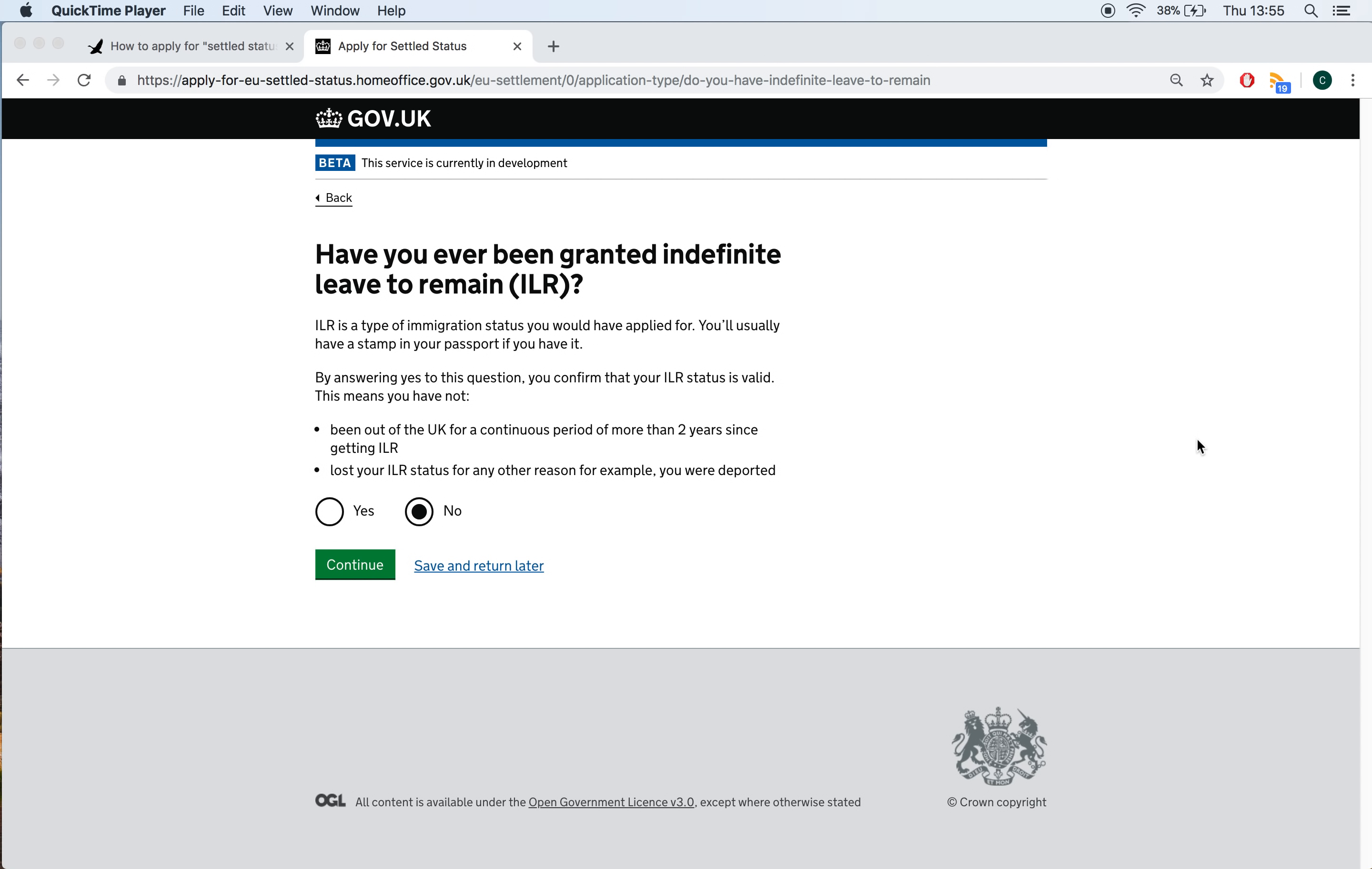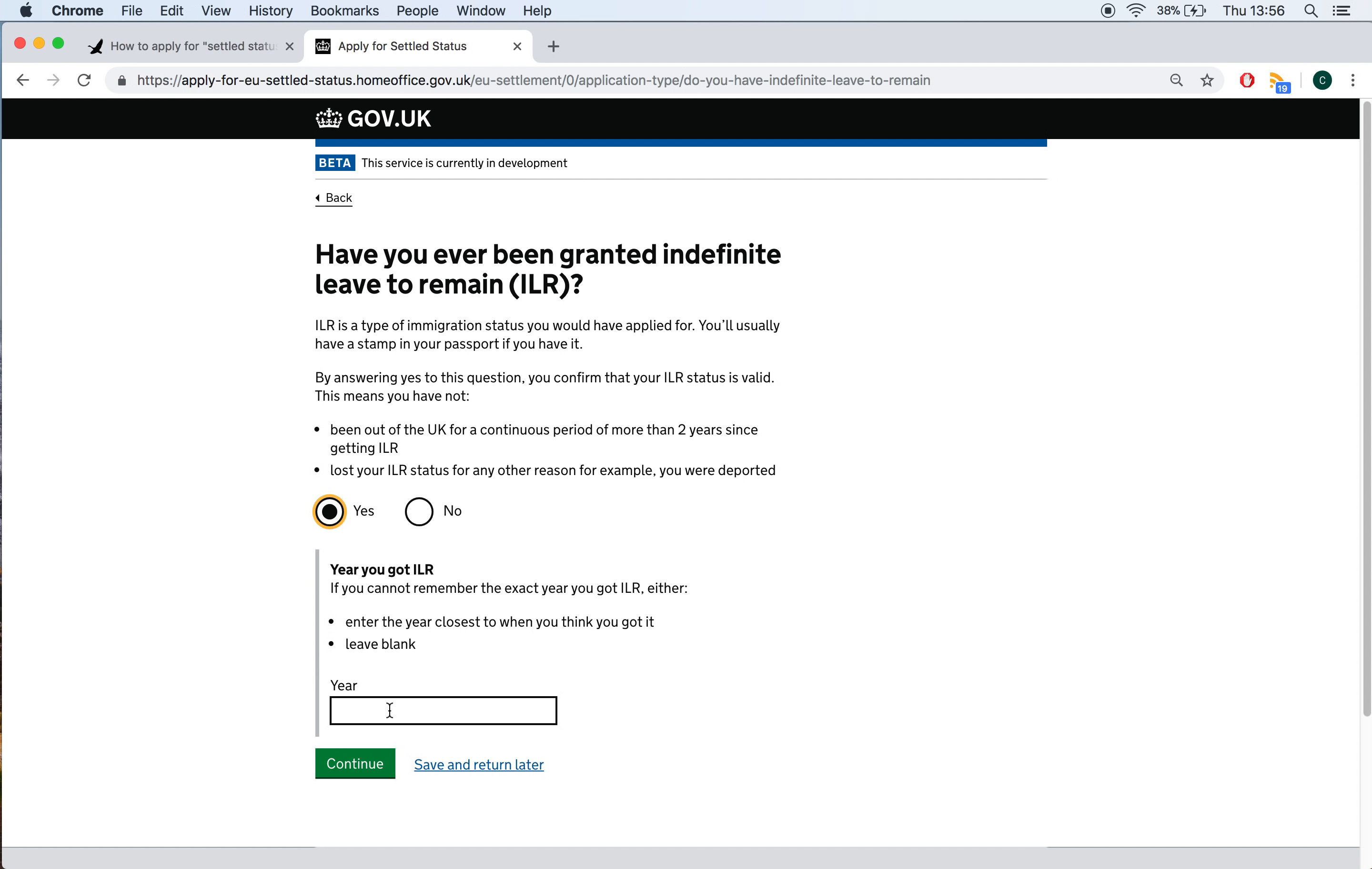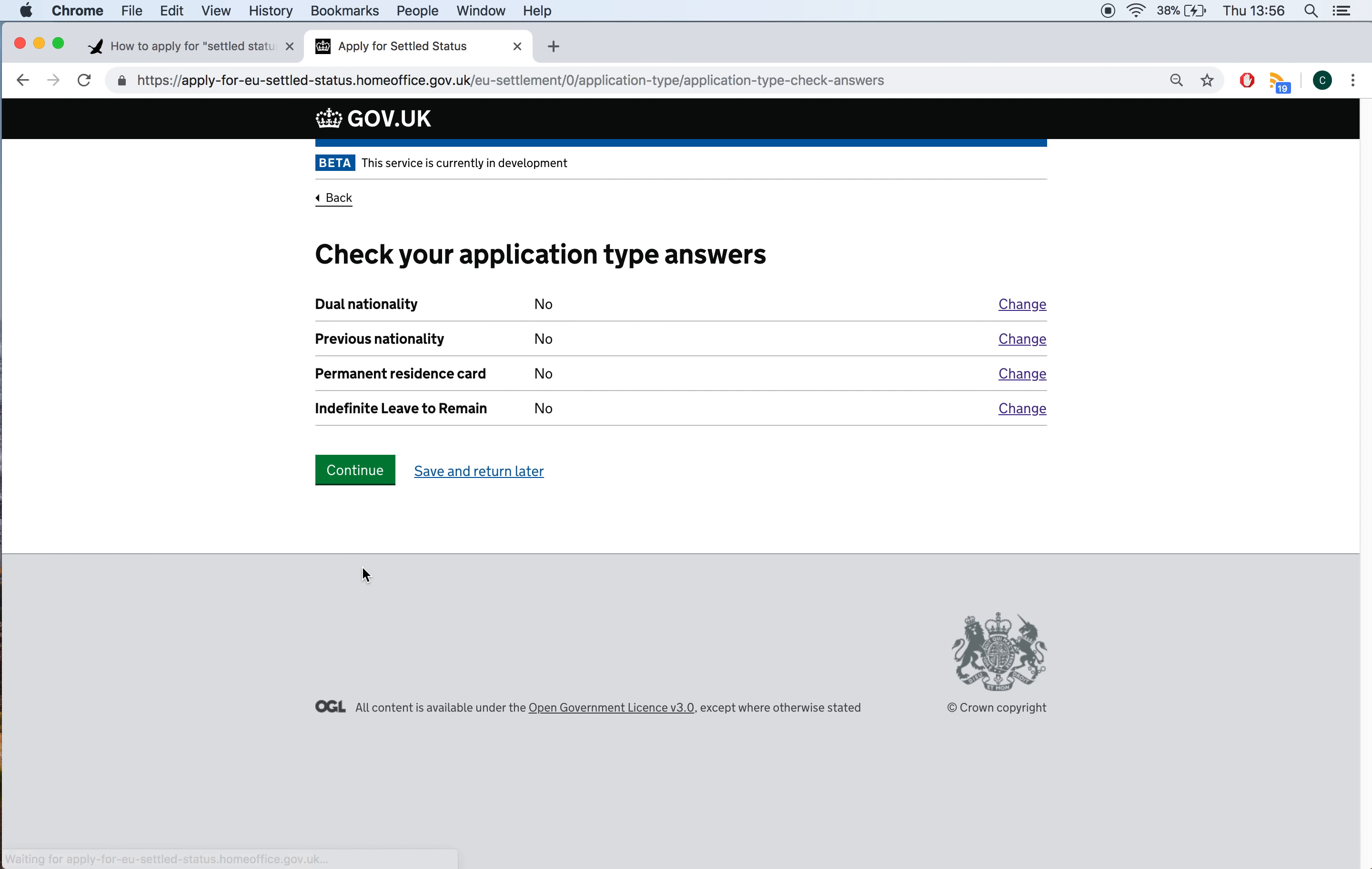We're back, it just took some time to load. The next question is have you ever been granted indefinite leave to remain? So, this is similar to the last question, it's asking do you have a sort of existing permanent status in the UK but indefinite leave to remain has not been granted to EU citizens for many years. It was replaced by permanent residence from the last question essentially. And again, you will know if you have this if you have indefinite leave to remain. The system is telling us you'll usually have a stamp in your passport and it would be from a long time ago realistically so this will not apply to most people but you may have ILR particularly if you've been living in the UK for a very long time and you applied for it back in the day so if you do have it click yes and it will ask you for the year if not click no and continue. So we can review our answers to that section now at the end, very easy in my case so let's just click continue.